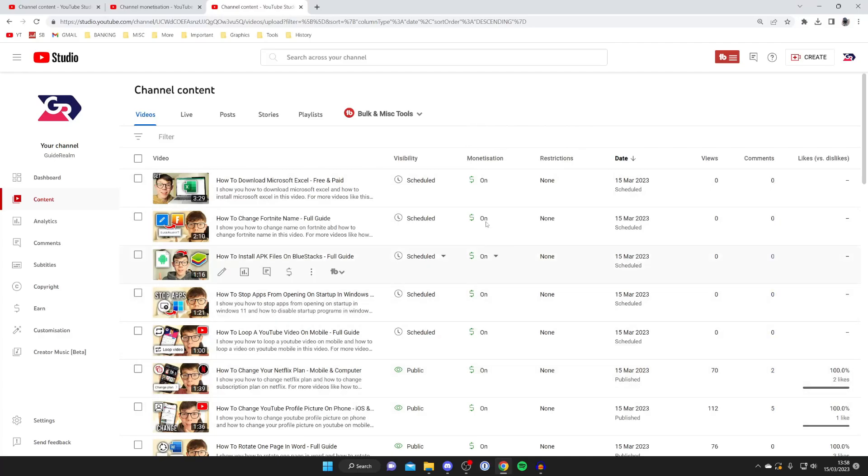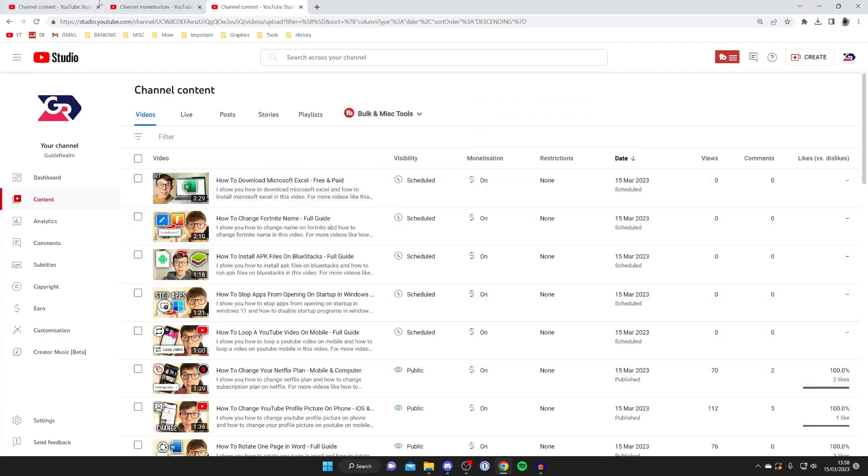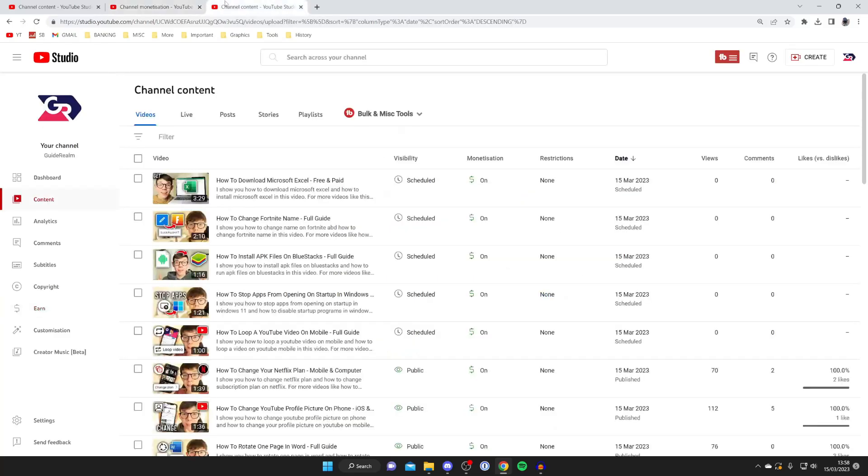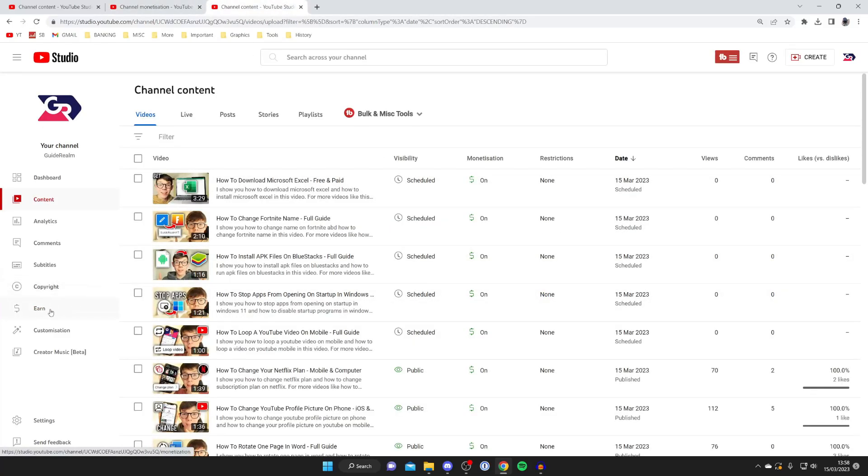So firstly to go and get monetized there are some rules. So I'm going to head to a channel which isn't currently monetized and to view your monetization settings what you need to do is go over to the left of YouTube and then tap on earn in this sidebar here.